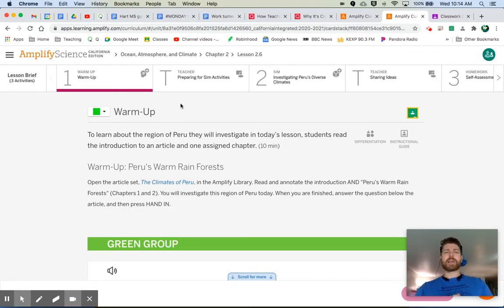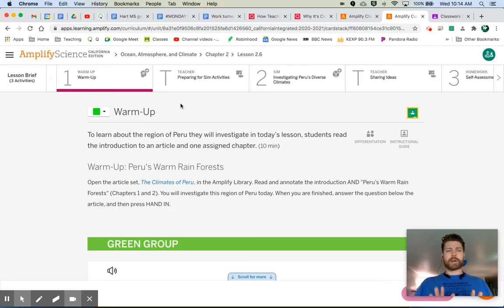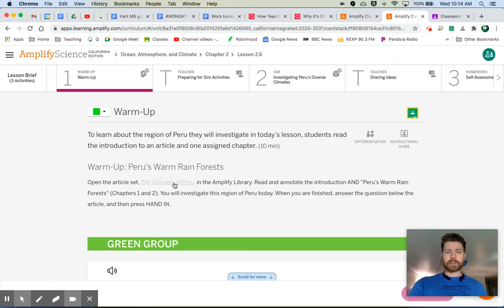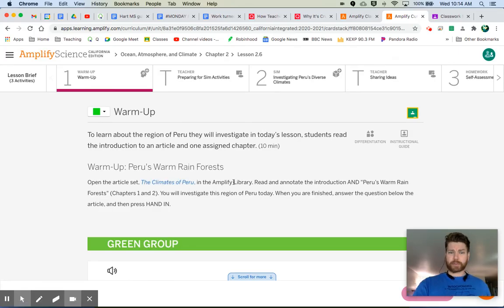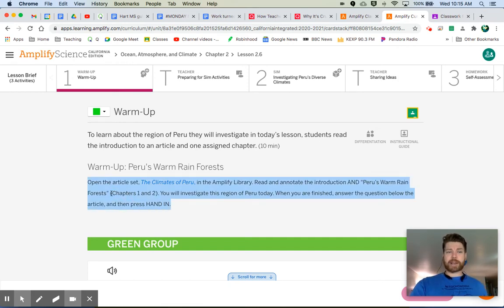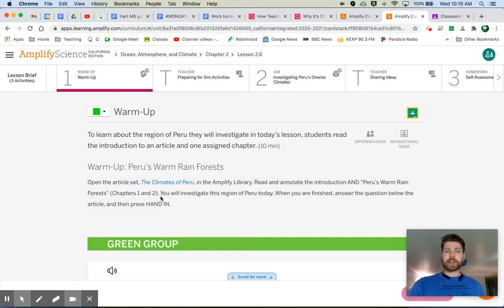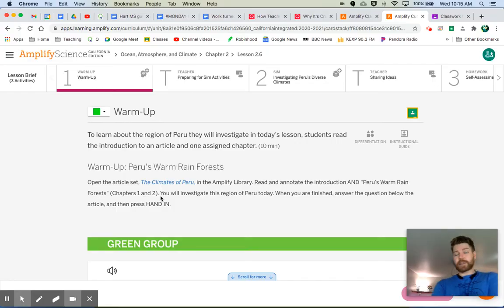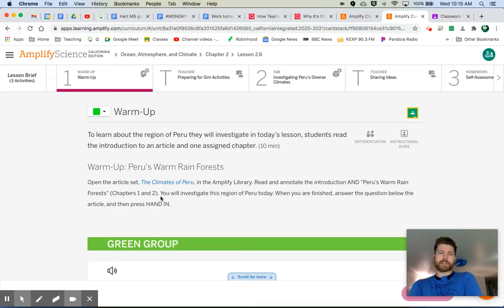article, The Climates of Peru, and you're going to need to pay attention to which chapters you are asked to read. It's different for each group. Every group is reading chapter one, but then different groups are reading a different second chapter. After you read your chapter, make sure you answer the question down below.